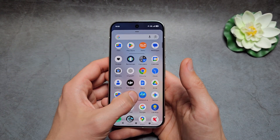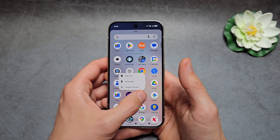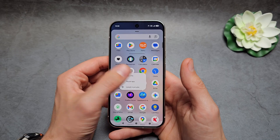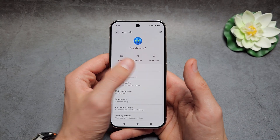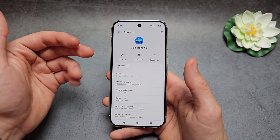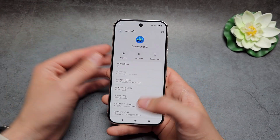First, obviously we can click and hold on the app, click app info, and simply uninstall or disable it. But obviously that's quite a stupid way.